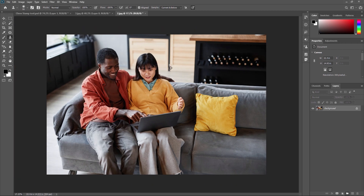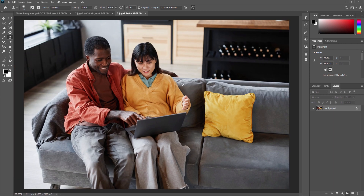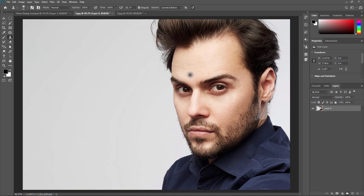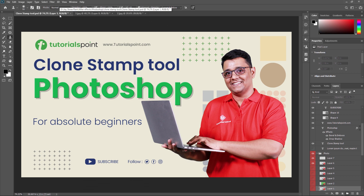That's all about the clone stamp tool in Adobe Photoshop. Like this you can remove any unwanted parts or blemishes from your images. In conclusion, the clone stamp tool is a powerful and versatile tool that can help you remove unwanted elements and enhance your images. With a little practice you can master this tool and take your photo editing skills to the next level. Thank you for watching — be sure to subscribe to our channel for more tutorials and tips on Adobe Photoshop. See you in the next video!